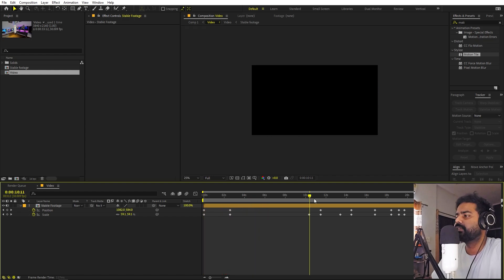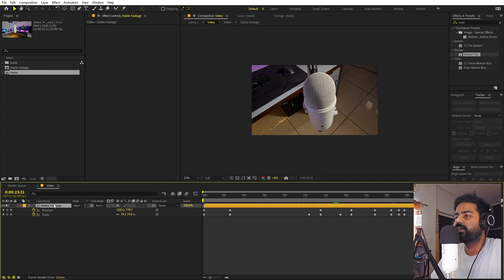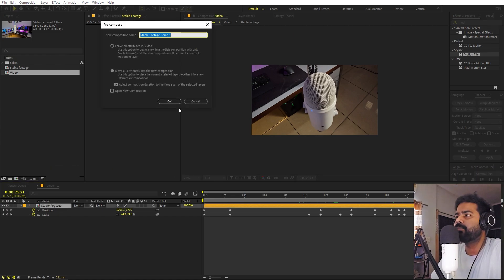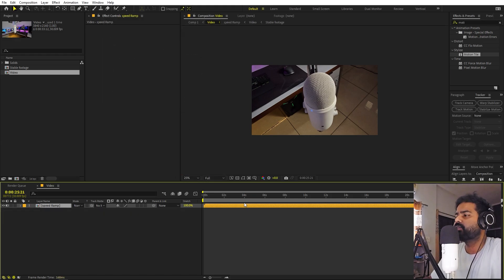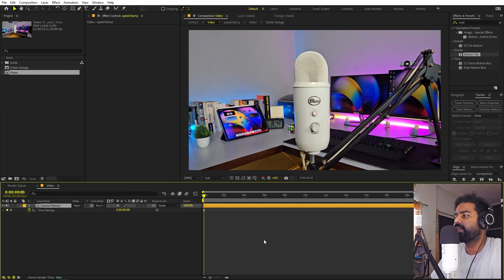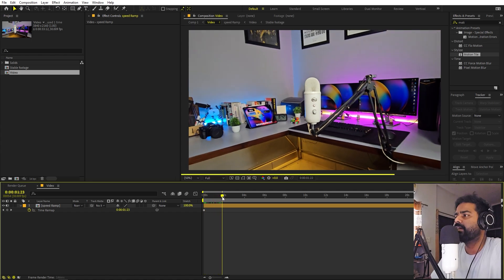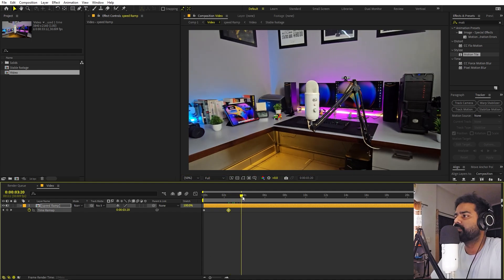Our last step is the speed ramp. Pre-compose the stable footage layer, call it 'Speed Ramp', and enable Move All Attributes. Right-click the new layer, go to Time, and enable Time Remapping — this gives you two keyframes at the start and end. Now pick the points where you want the camera to appear to stop, for example when moving away, and add a keyframe there.